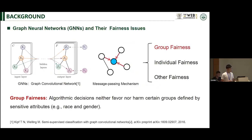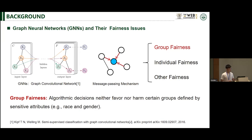The graph neural network is a powerful tool to process across structured data, and the message passing mechanism is the basis of GNN. Some studies have regarded fairness issues in GNN, including group fairness, individual fairness, and other fairness. In this work, we focus on group fairness, which emphasizes equal decisions for all groups.